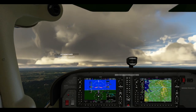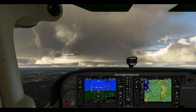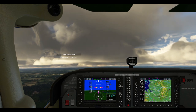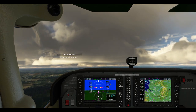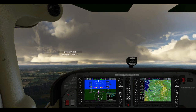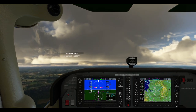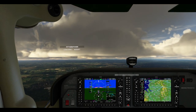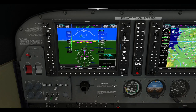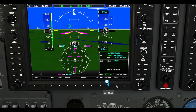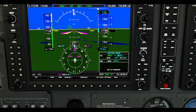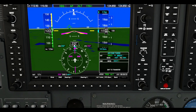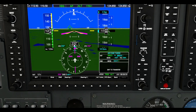Hello my dear YouTuber friends and welcome to this new video. Following on from my back-to-basics lesson on ADF NDB navigation in the Cessna 152 with analogue displays, I'm going to show you how you can do ADF NDB navigation in glass cockpits or G1000 aircraft like the Cessna 172. It actually makes the whole thing a breeze — it's a lot easier to do in glass cockpit displays.